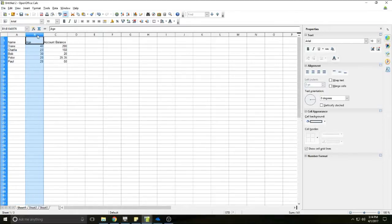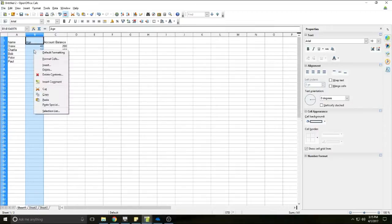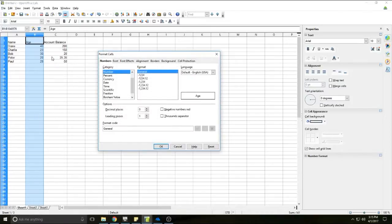Now for the Age column, I'll select it by left clicking. Age is numbers, so I'll format it as numbers by right clicking and selecting Format Cells. Under the numbers tab in the Format Cells dialog box, you can choose any number of categories. It's already selected on number and general number, so I don't really need to change anything on this column. I'll leave it alone and just click OK.